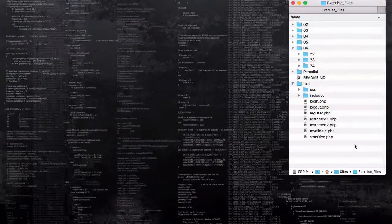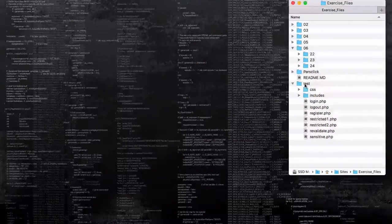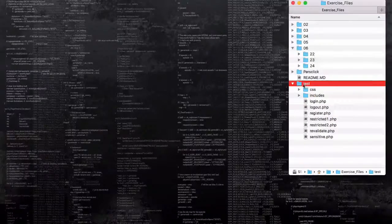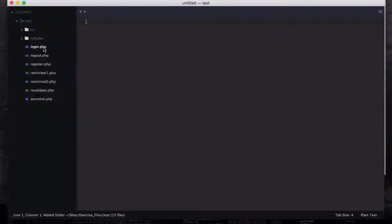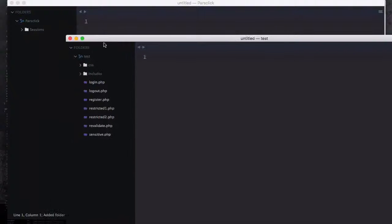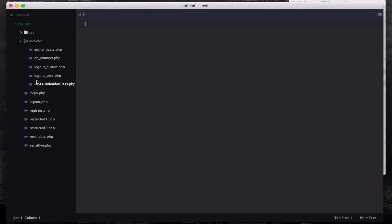In a previous video I showed you the register page. In this video I'm just going to show you the test and drag this test and parse click to Sublime Text. Let me just close the session at the moment and then let's talk about this autoloader.